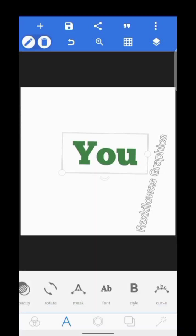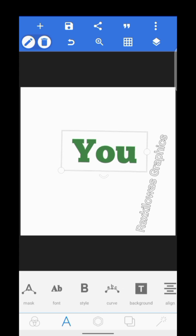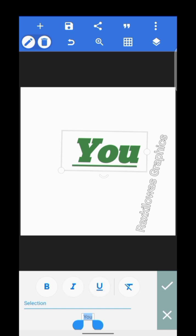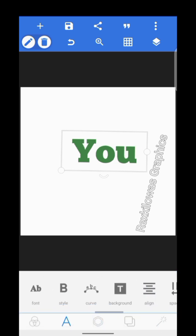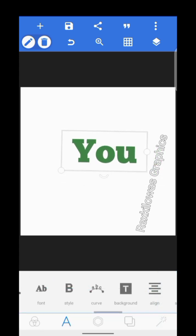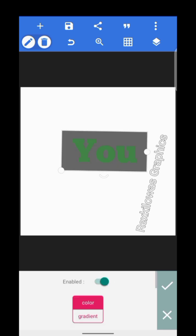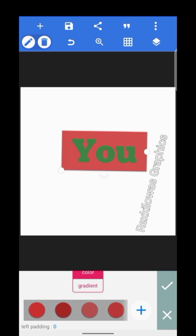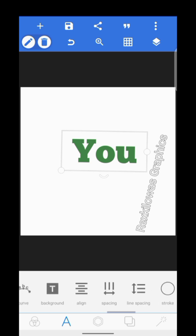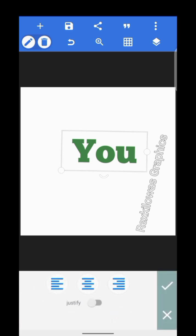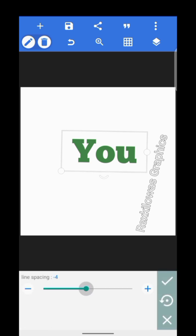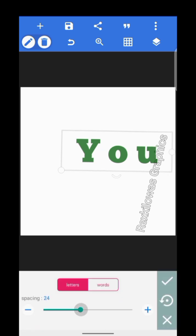I'll also be giving you fonts for free — 5,000 fonts for free as a bonus for buying my course. You can also make text bold, italic, and underlined, just like on your notepad. This background option lets you change the color of the background of the text. You can align your text to the center, right, or left. There's also line spacing and letter spacing.